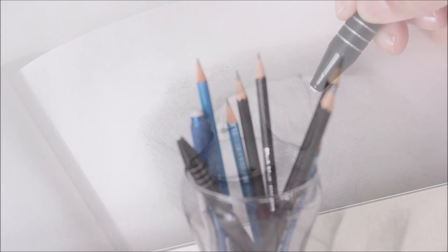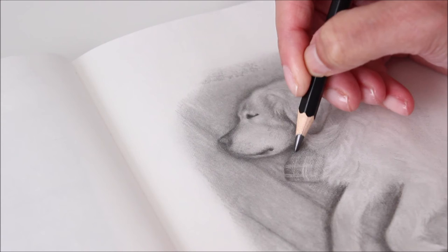For deeper values, a 5B or 6B pencil, especially from the dark matte range, is ideal.